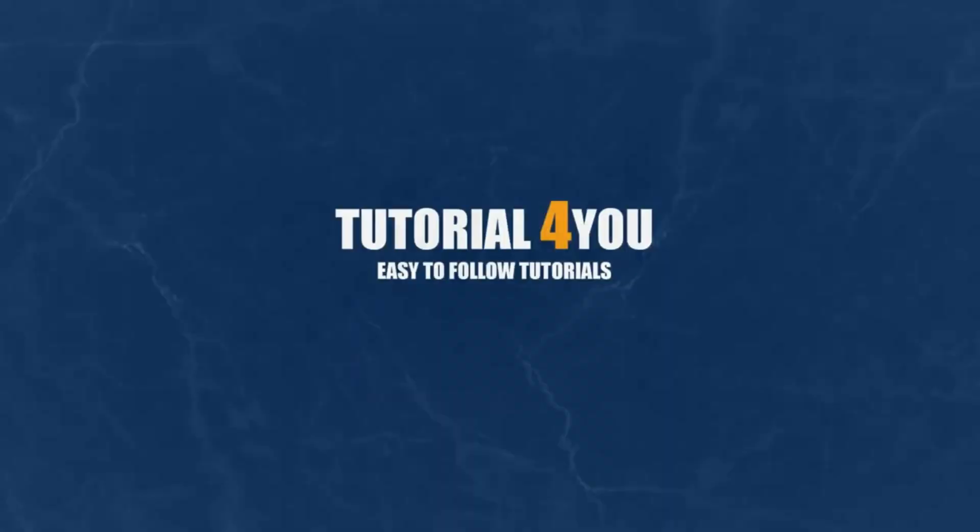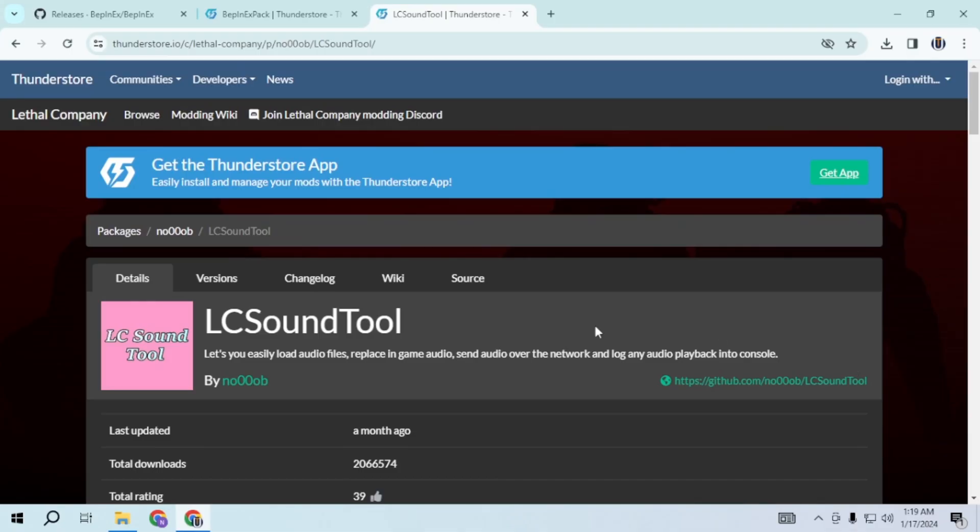Hello and welcome to tutorial4u channel. In this video I will guide you on how to add LC sound tool to Lethal Company. So let's get started.